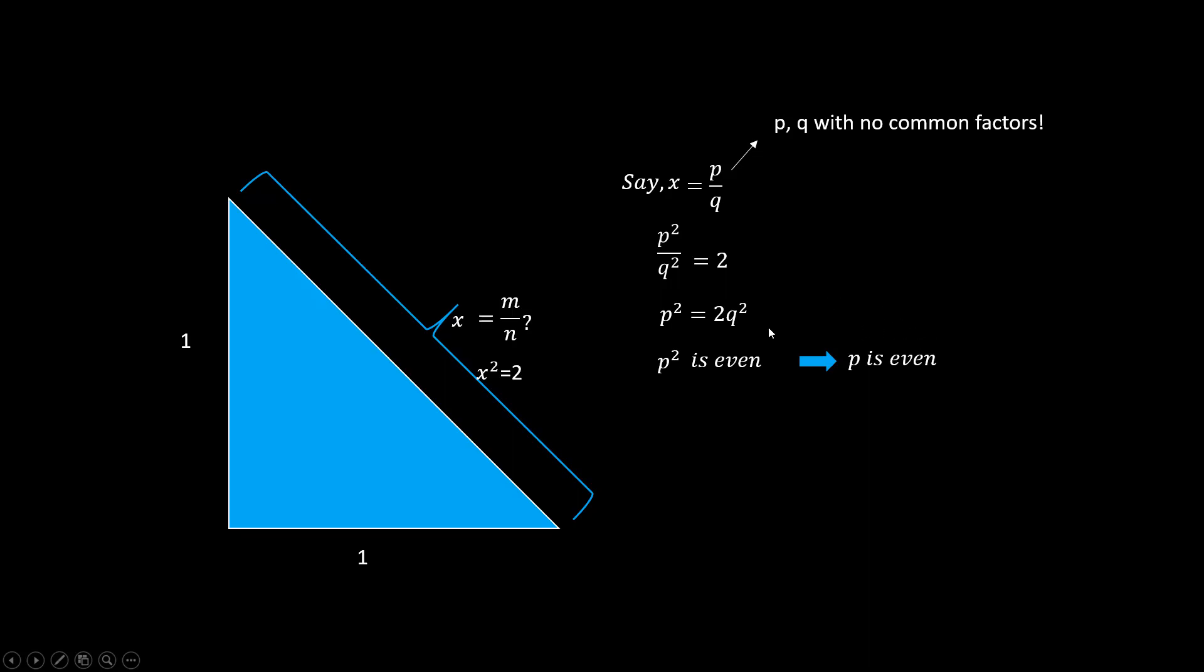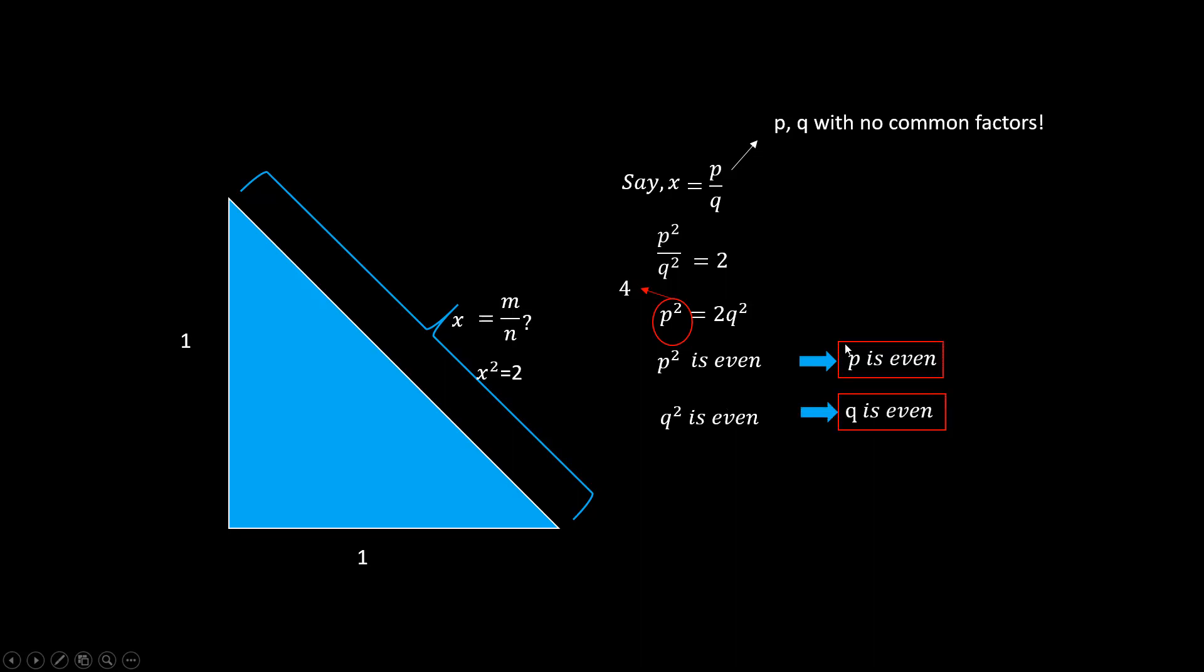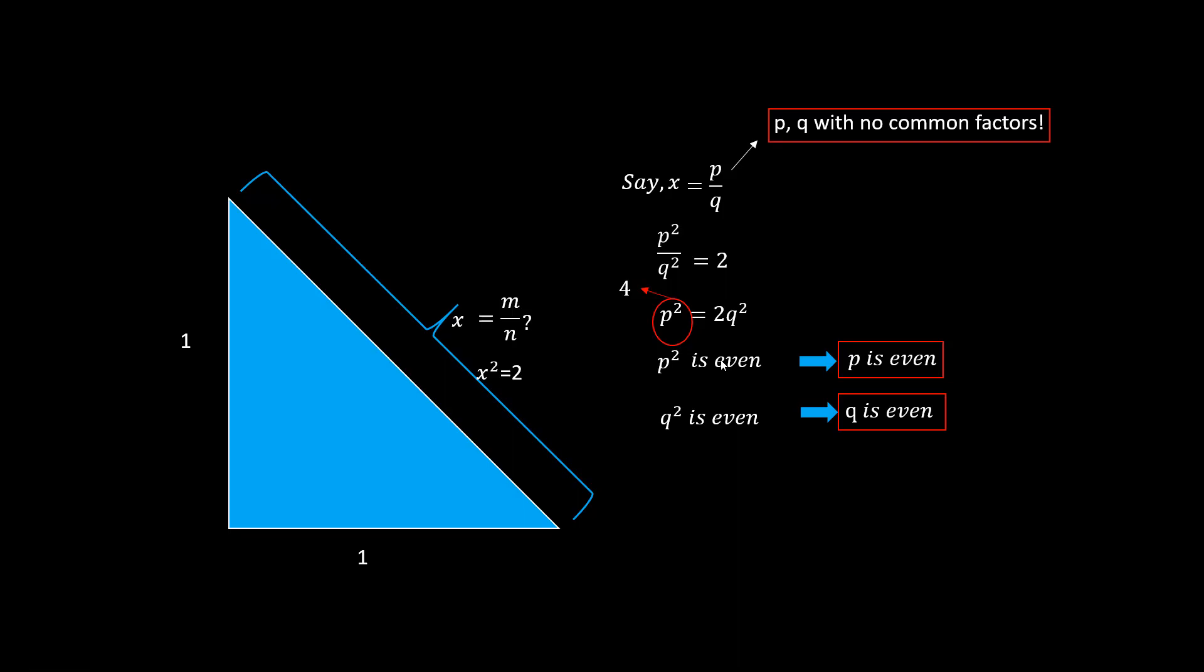Then this p squared has a factor of 4, which means q squared is also even. Hence q is also even. These two conflict with our assumption that they don't have any common factors. So if we start with the initial assumption, going through logical reasoning each step, only to arrive at conclusion absurd, the only possibility is that the initial assumption is wrong. So that means we can't express it as a ratio of two integers.